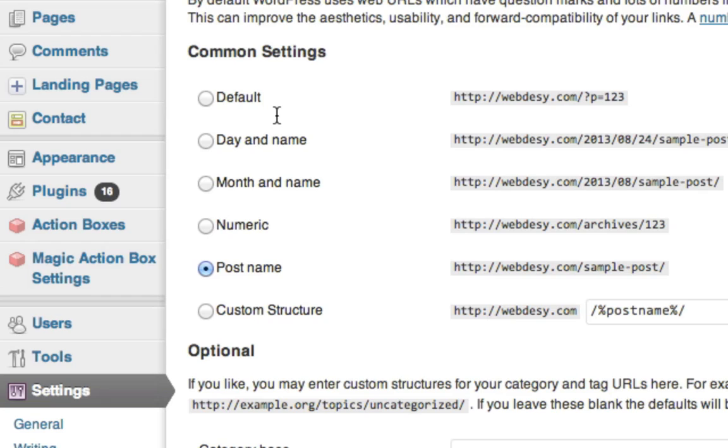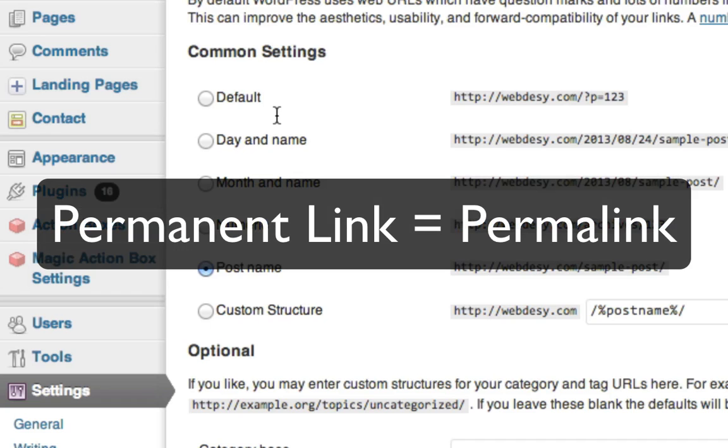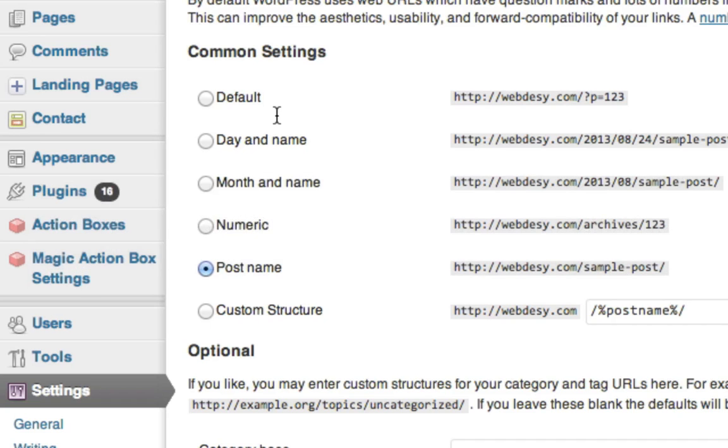And before we move on, let me explain what a permalink actually is. A permalink is just a permanent link. That's where the perma part is coming from.